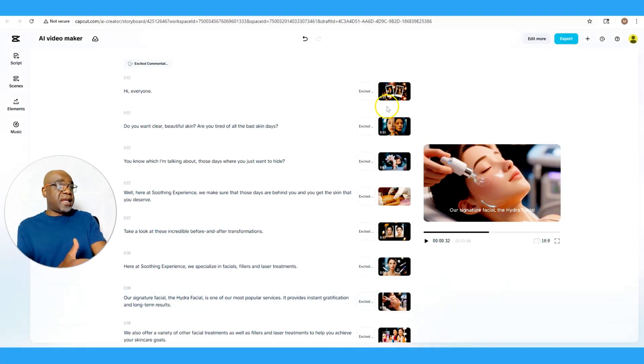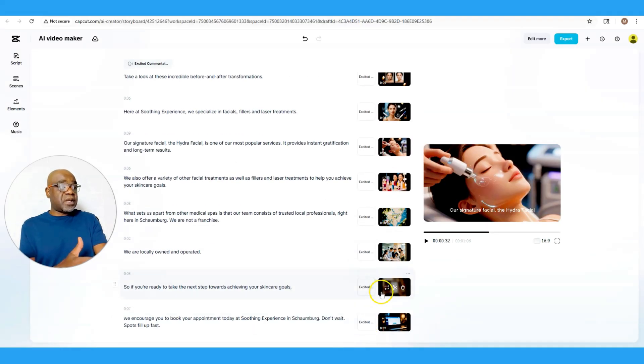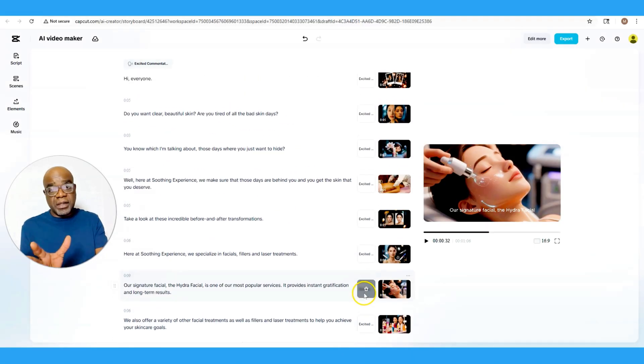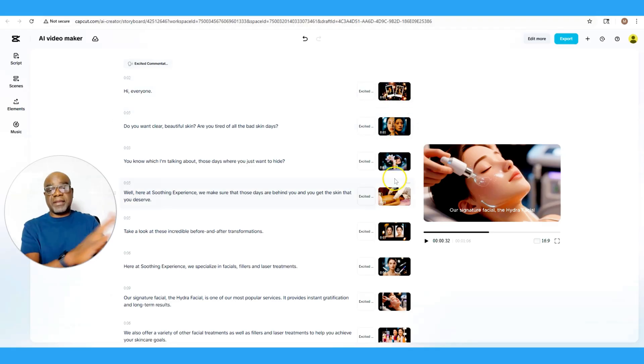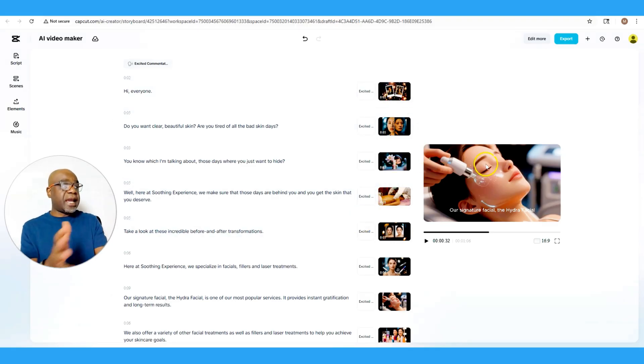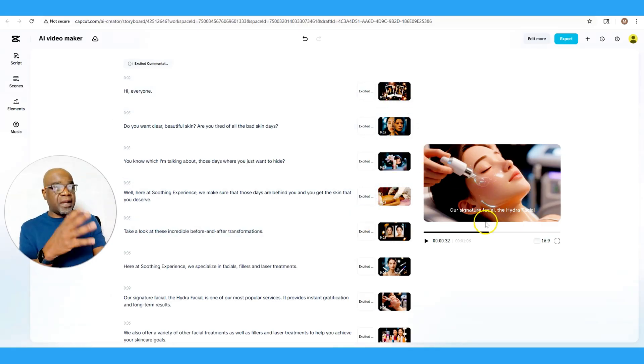So you could totally decide, hey, I'm going to replace all these with videos that match my business if I don't like the stock, if I don't like the AI creations it's giving me, and I want a more active video that's got people moving in it.